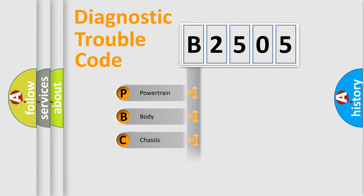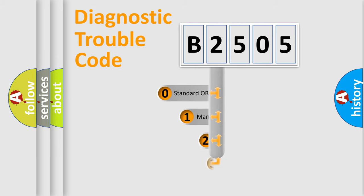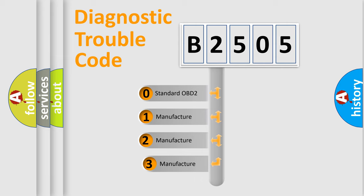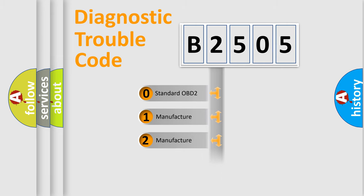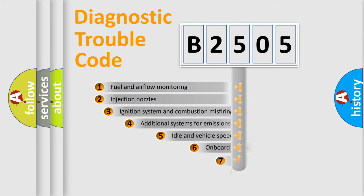Powertrain, body, chassis, network. This distribution is defined in the first character code. If the second character is expressed as zero, it is a standardized error. In the case of numbers 1, 2, or 3, it is a manufacturer-specific expression of the car-specific error.